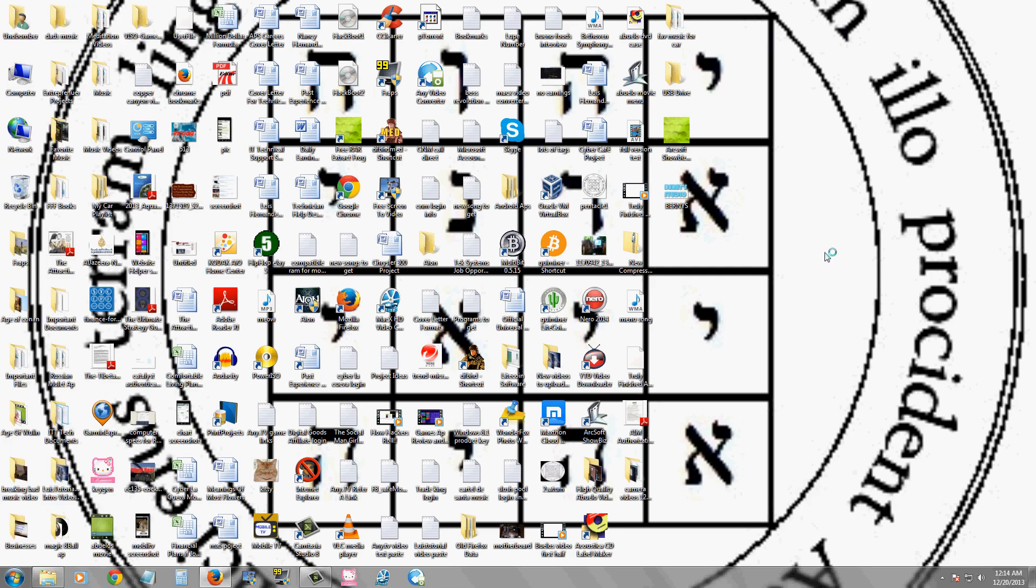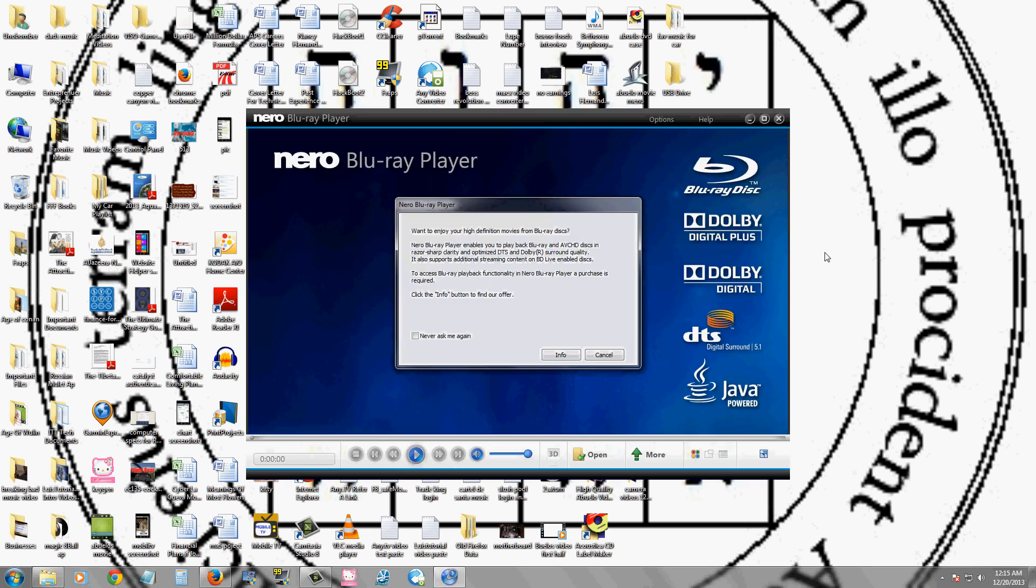What's really cool about this package, it comes with a Blu-ray player. So if you have a Blu-ray drive to play Blu-rays, this is perfect.